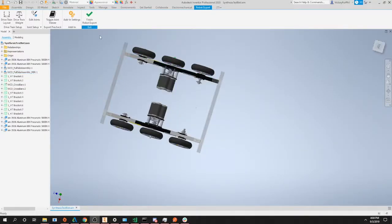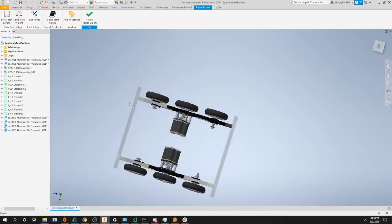Hi everybody, I'm Alex from the synthesis development team and in this episode we're finally going to export our robot into synthesis.